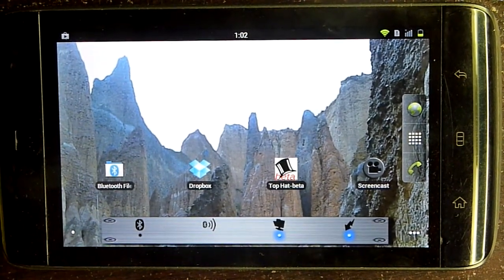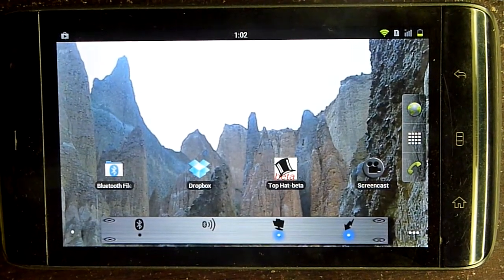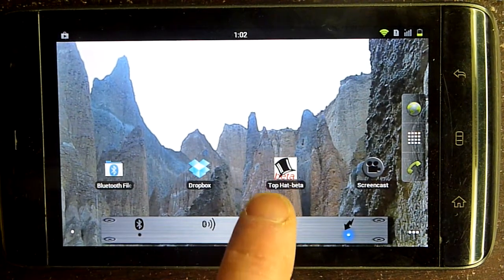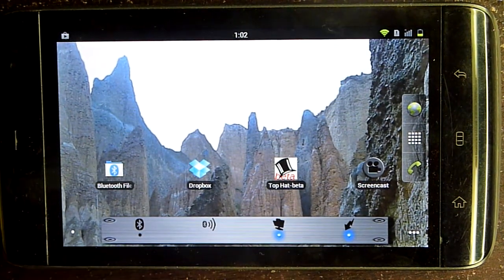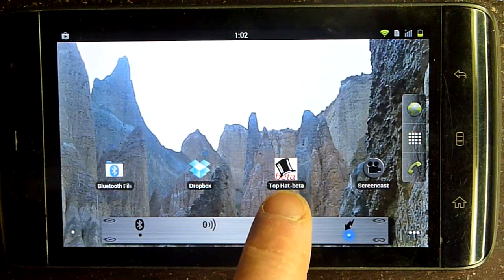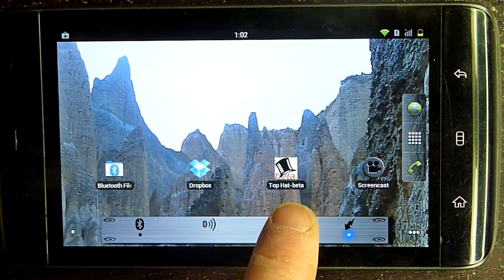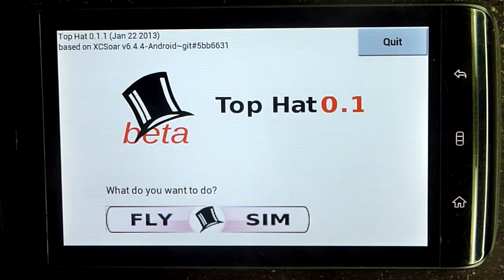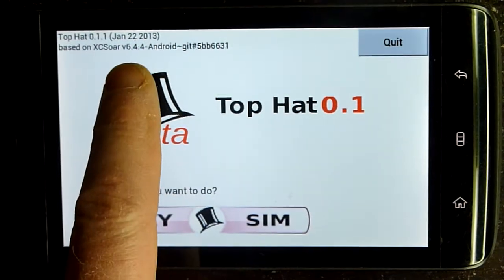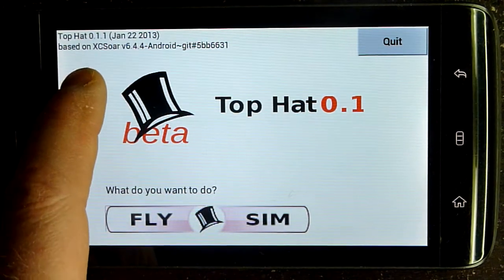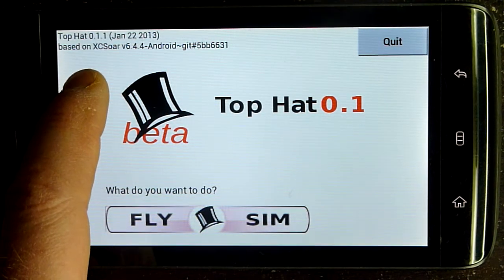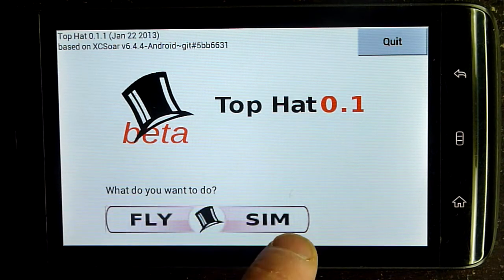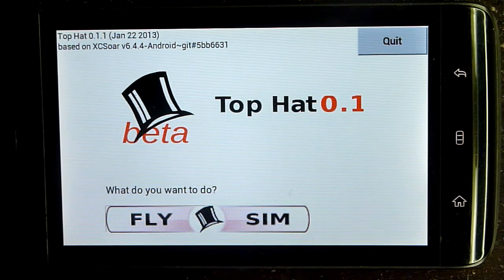This is a quick demo of TopHat, an intuitive glide computer. It's an open source project based on XC SOAR. This is the icon here — it says TopHat Beta, and this is the first beta release. Notice up here it says based on XC SOAR 6.4.4. That version number should increase as time goes on.